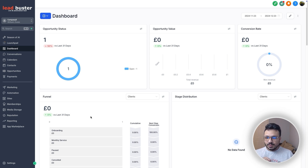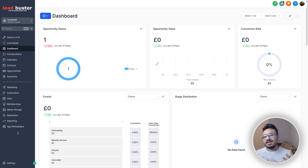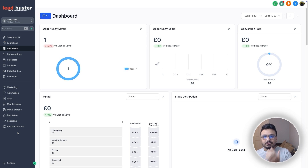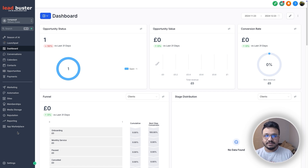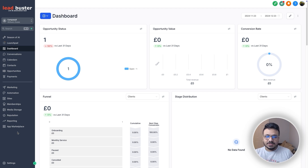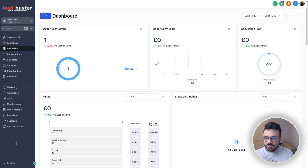First of all, we need to make sure a payment processor is connected, because GoHighLevel cannot accept payments itself — it can just process payments and put them into your payment processor. There are a few payment processors that connect with GoHighLevel. The number one payment processor out there is Stripe. There's also PayPal, NMI, and I'm going to show you all of them shortly.